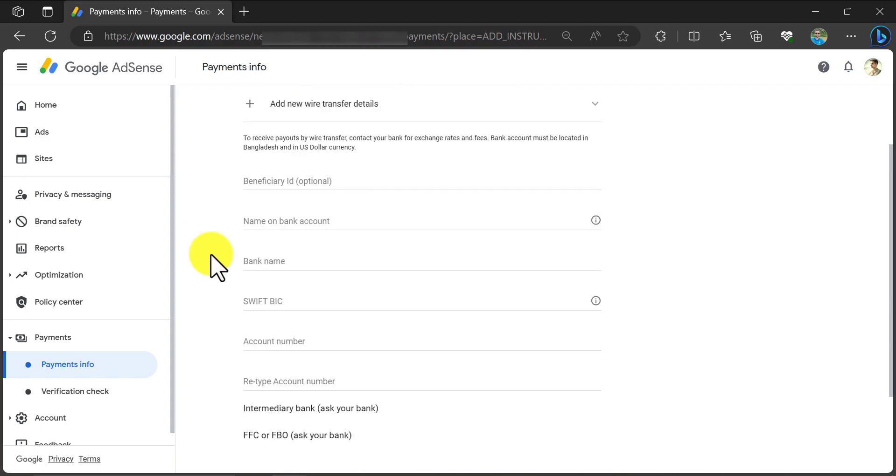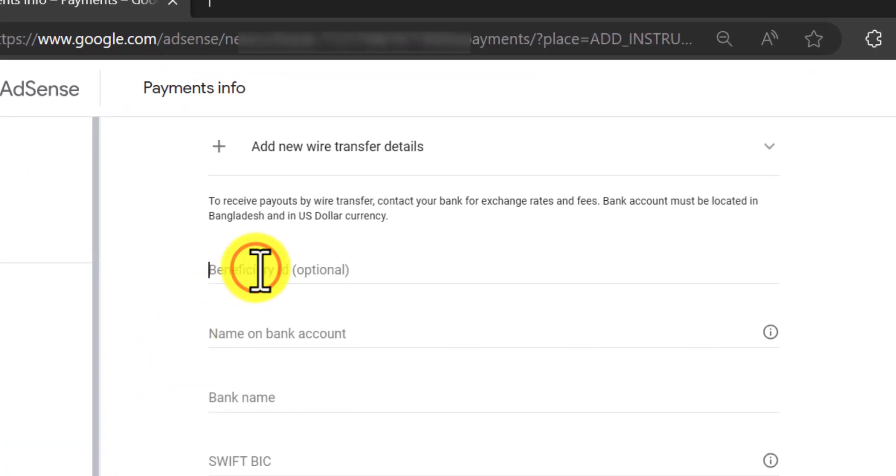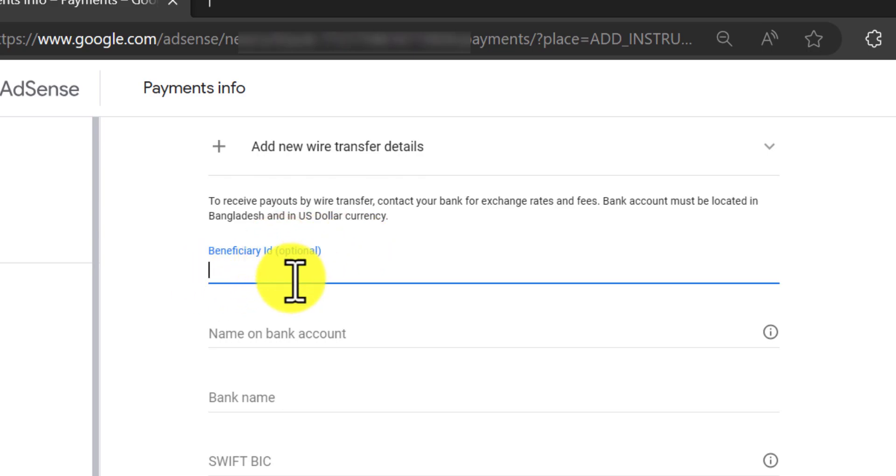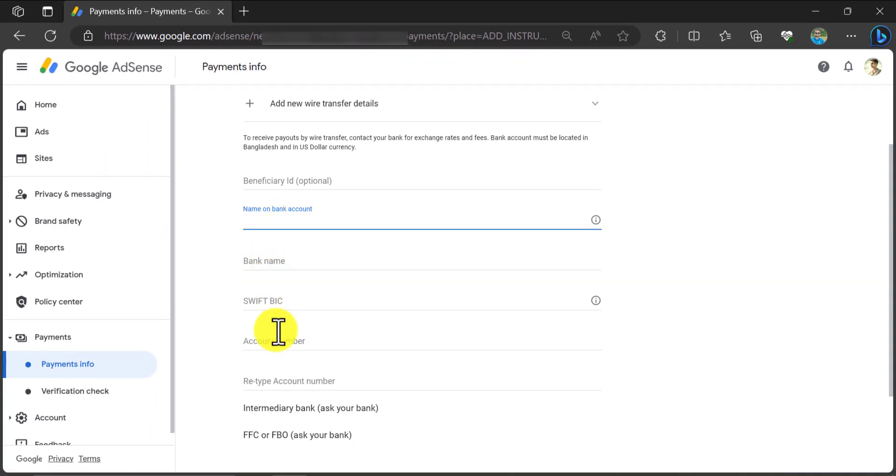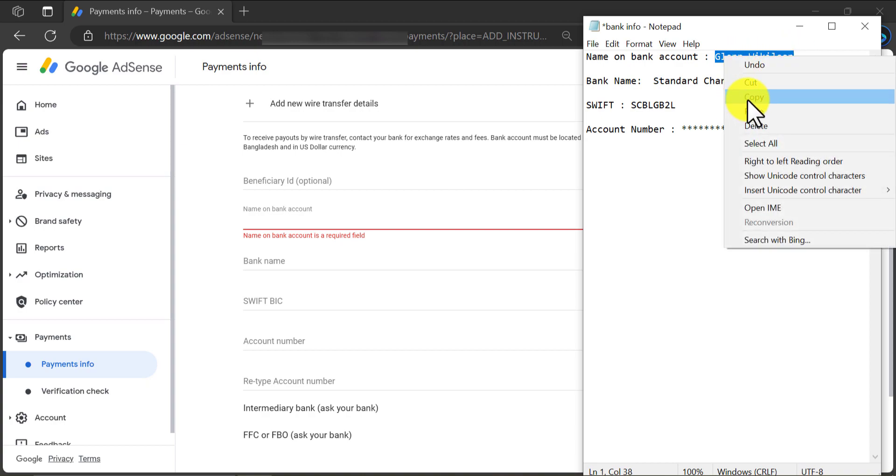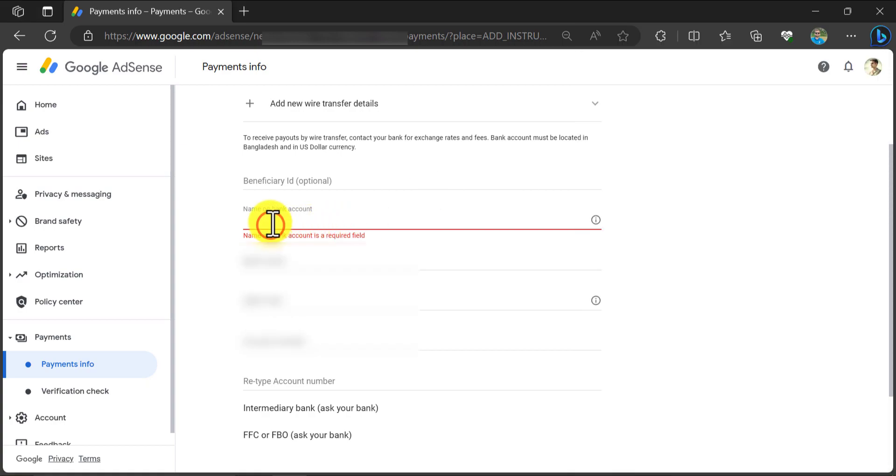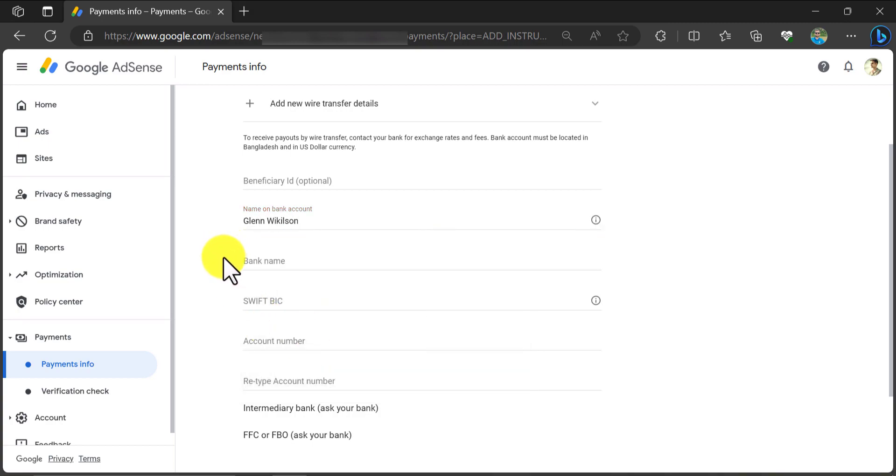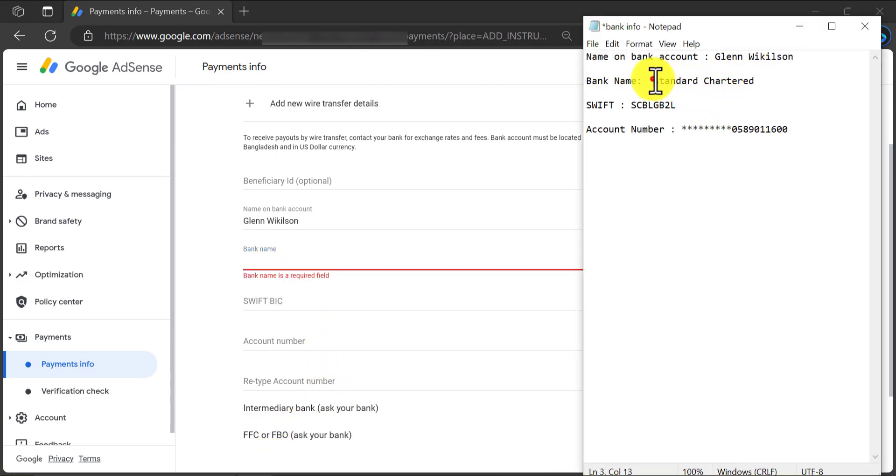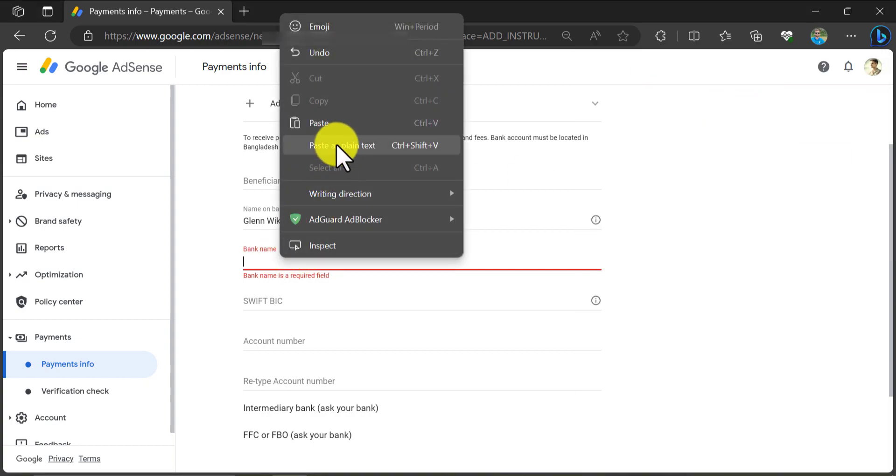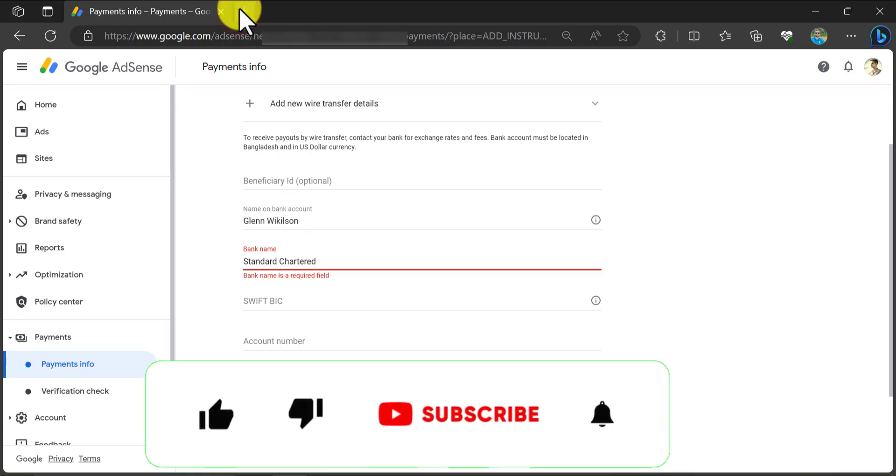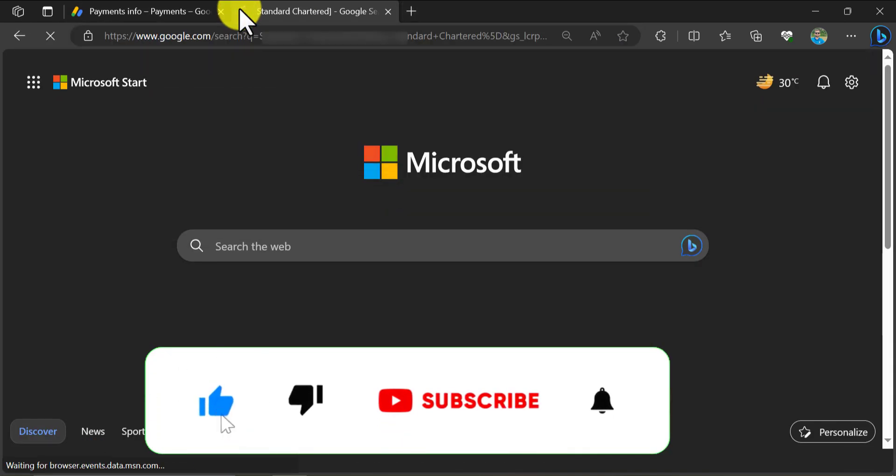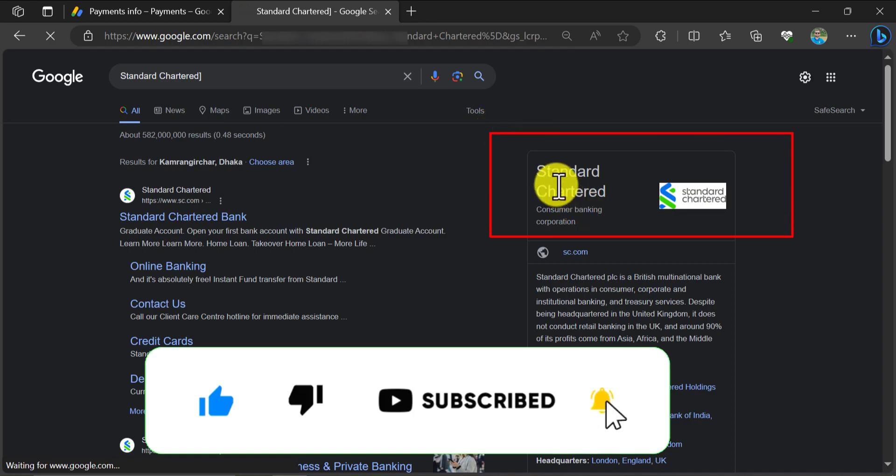Here you need some information about your bank account. The first one is the beneficiary's name. This is optional, that's why I am skipping this. Write the exact name of the bank account where you want to get paid. If you have any confusion about the bank name, then please search it on Google and copy the name from there.